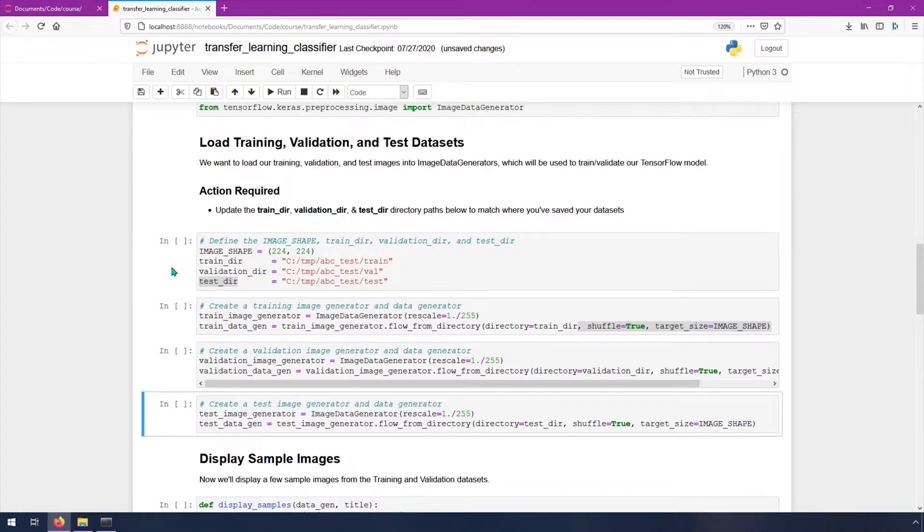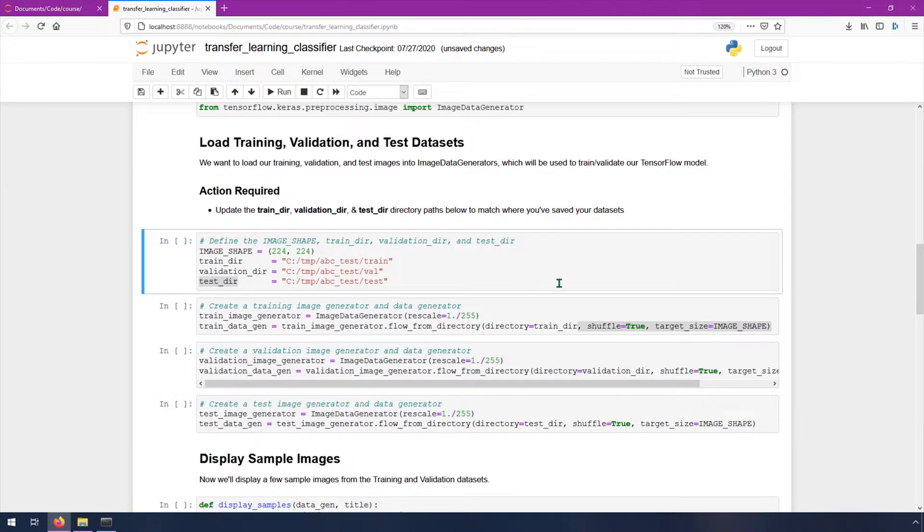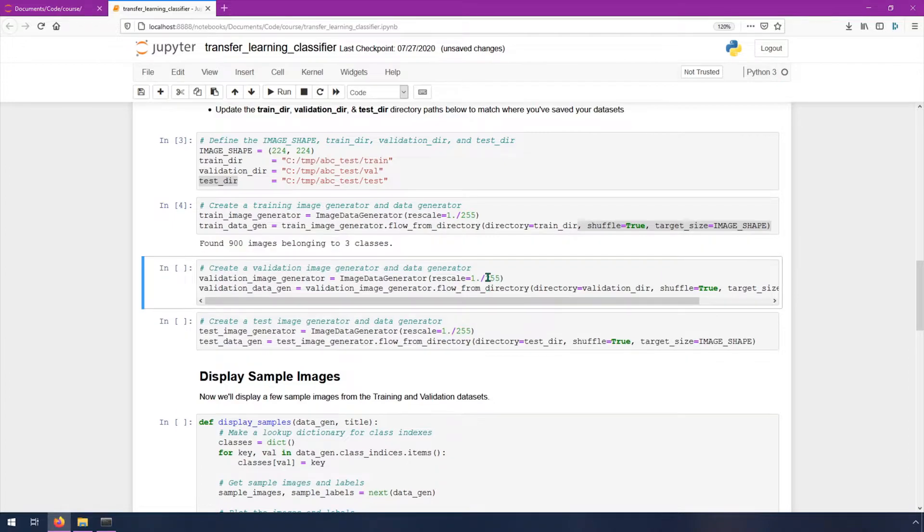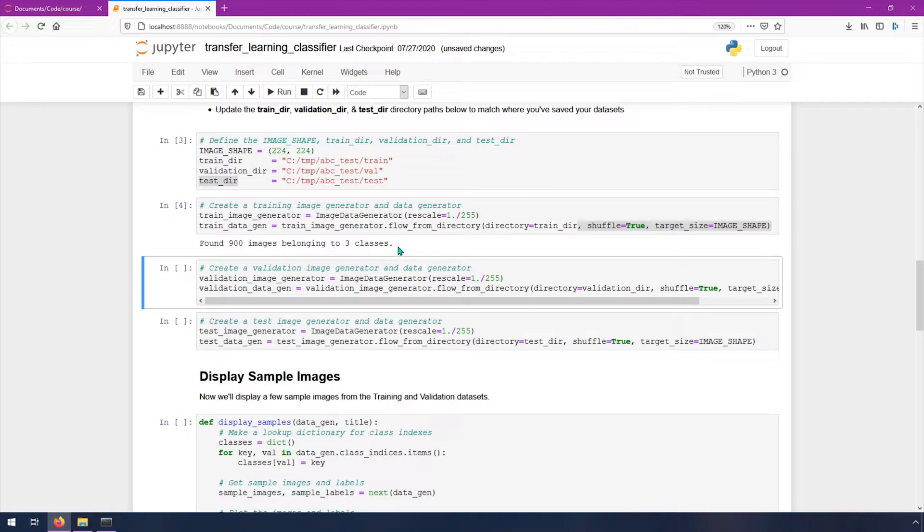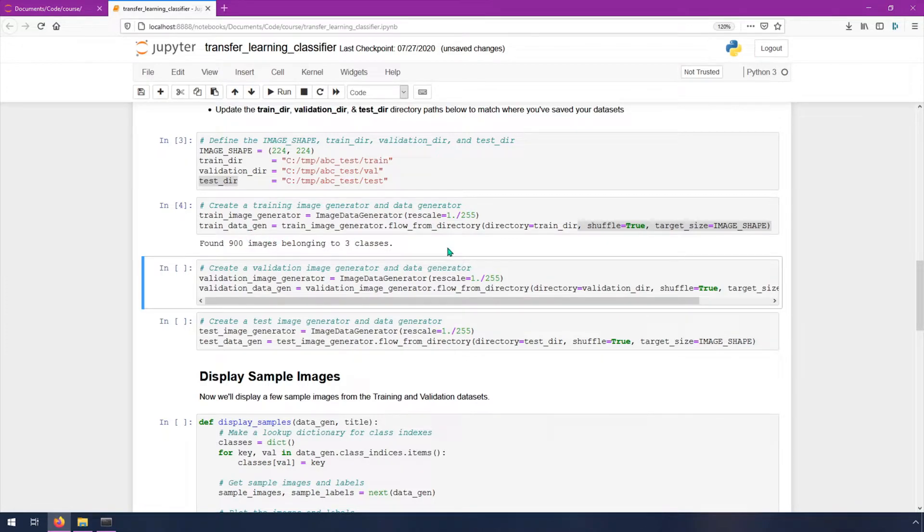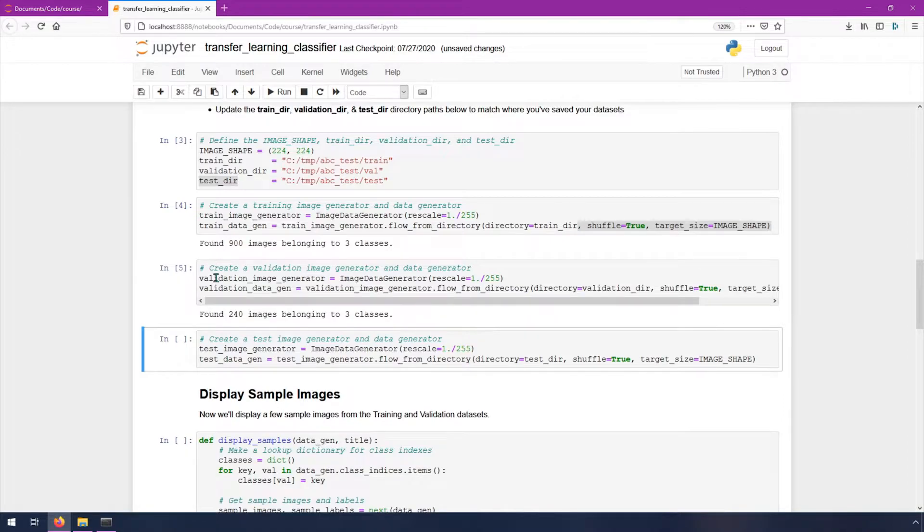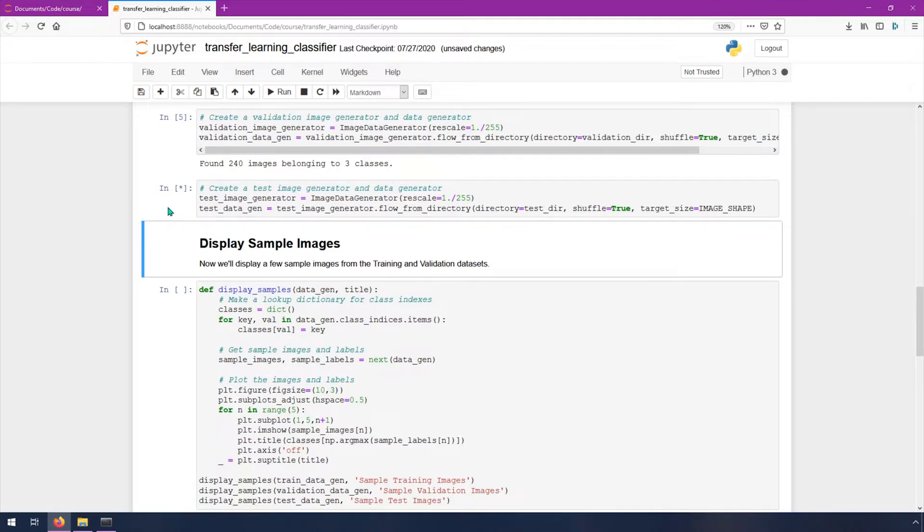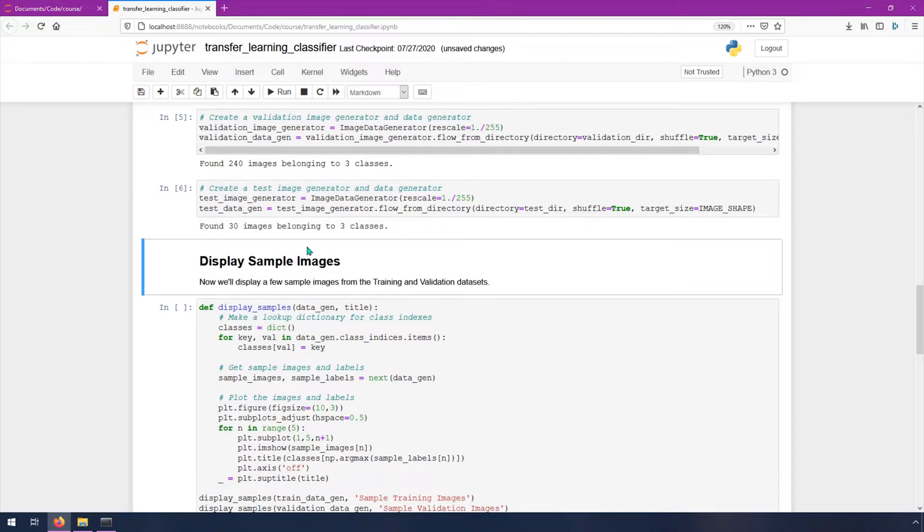Let's start on this one. If you click here on the left, you can select this cell and then do shift enter. Shift enter again and here it says found 900 images belonging to three classes. The three classes are A, B, and C. The 900 images are 300 images of each class. Then we'll do our validation, so we have 240 and that's because three times 80 images of each is 240, and finally we'll get 30 test images.